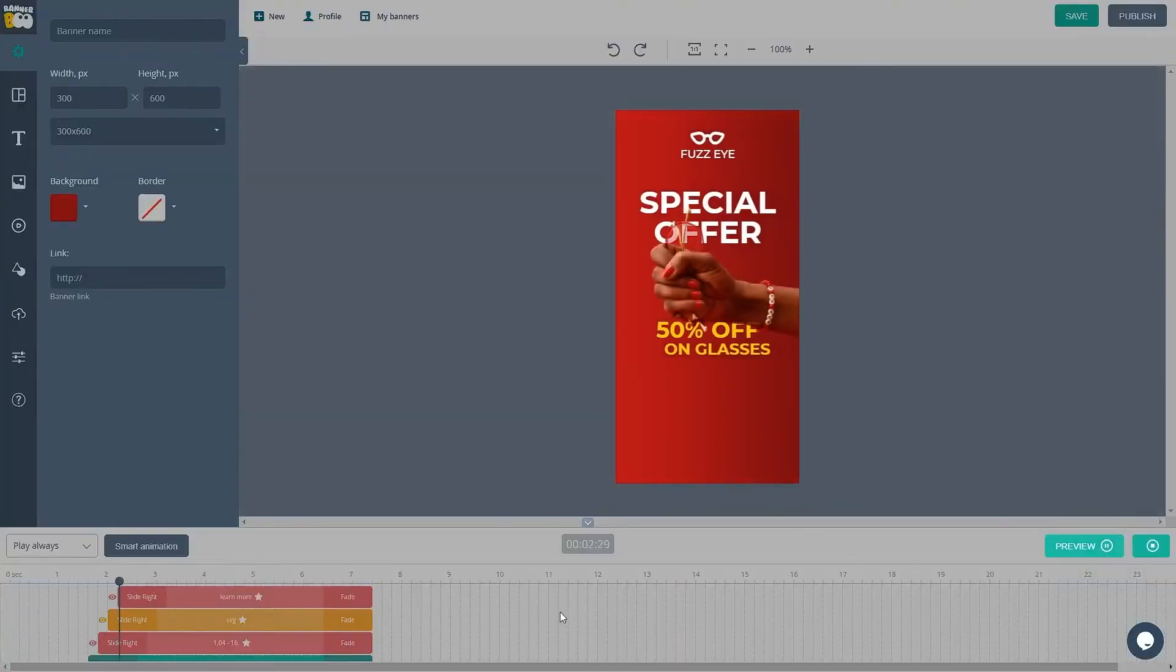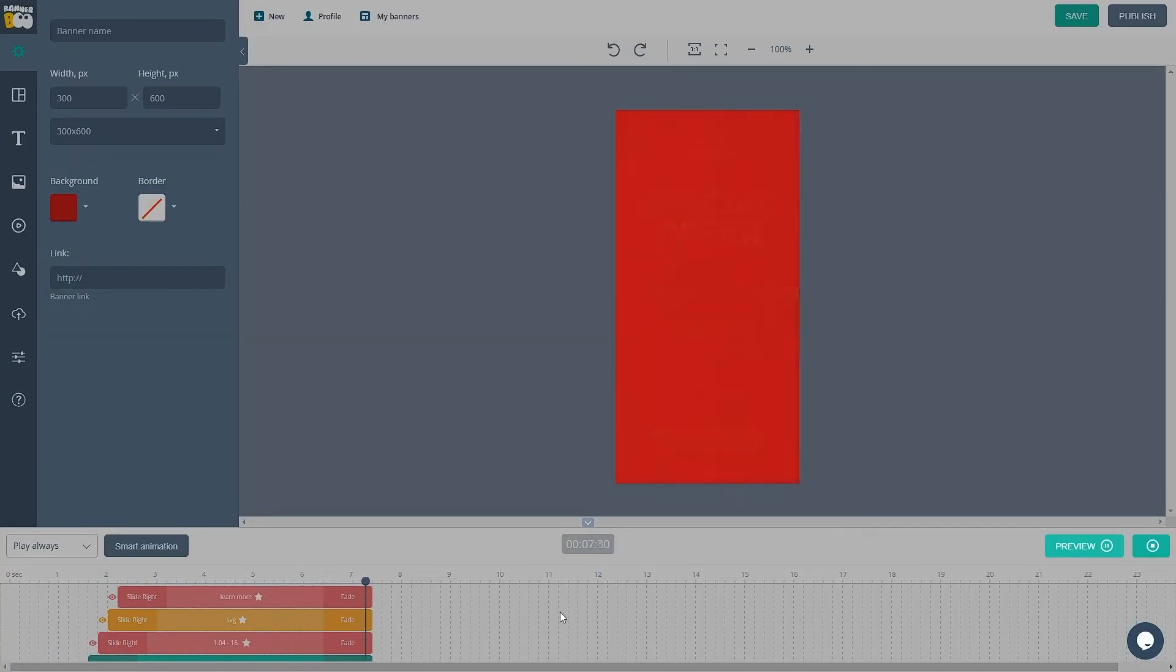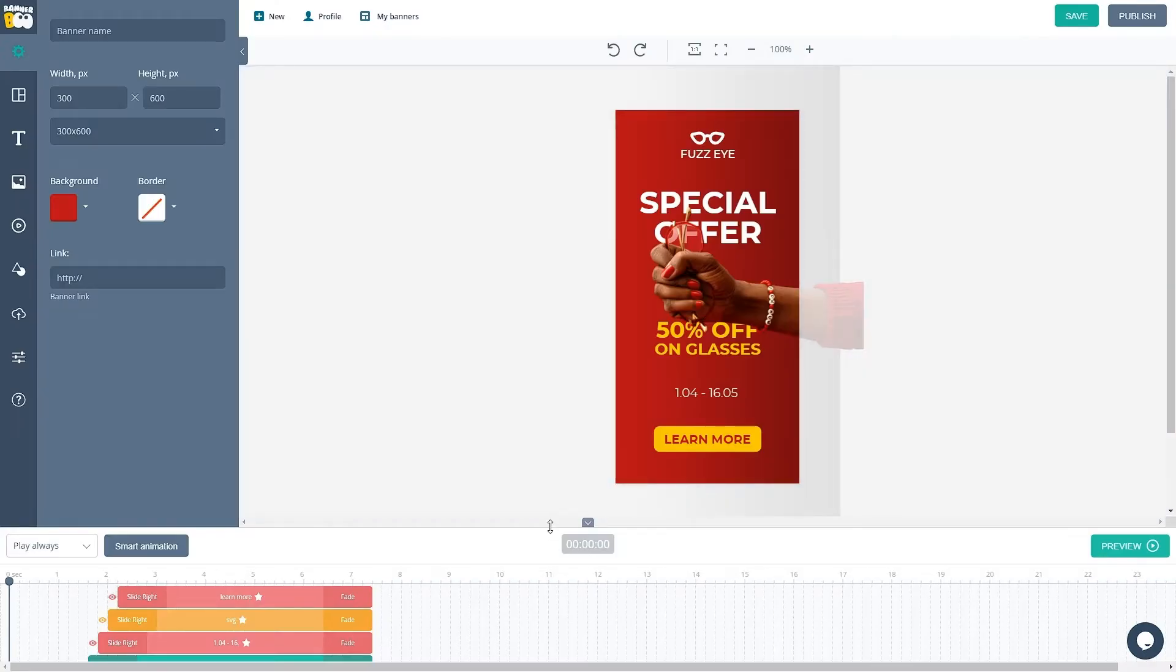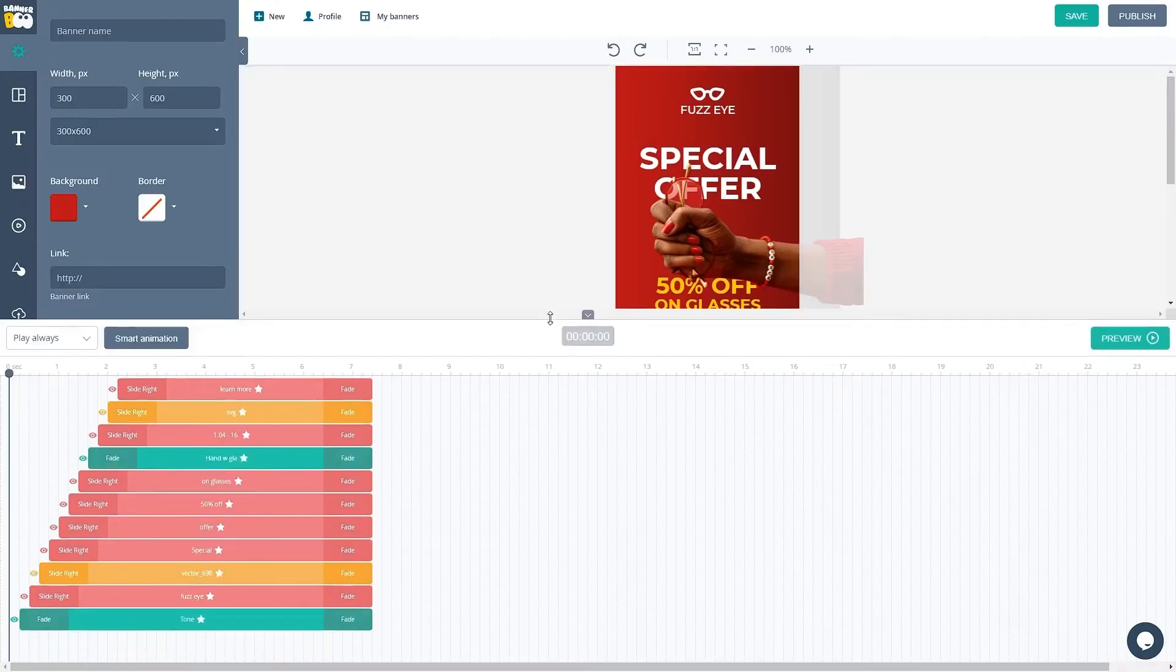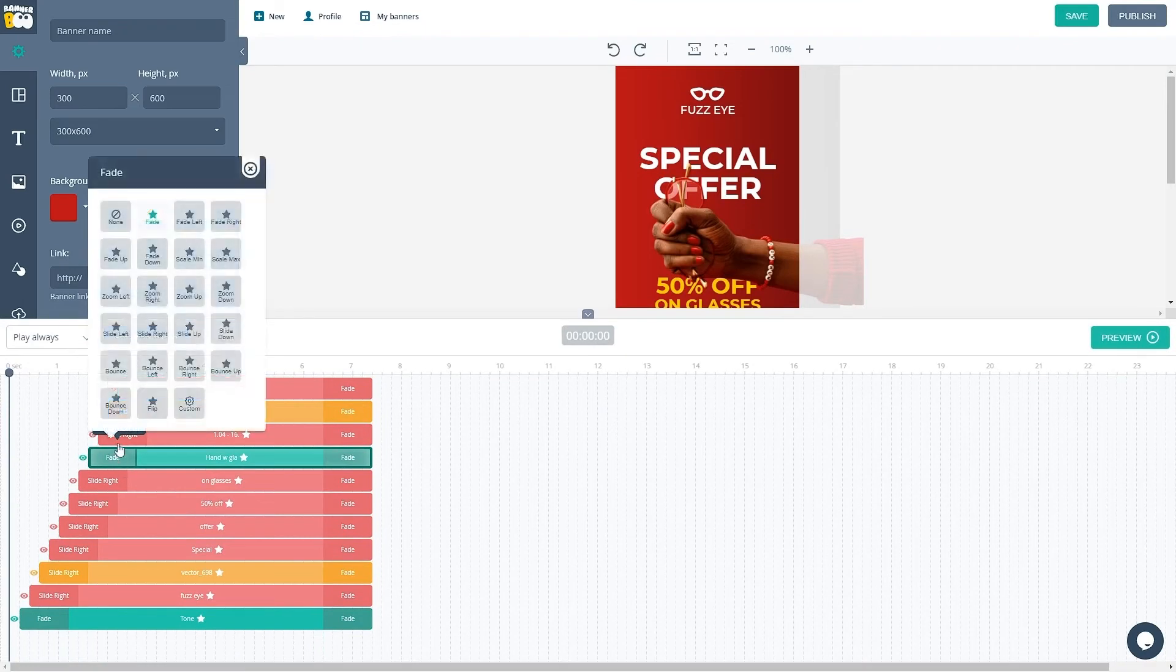Vector object and text now have slide right animations and images have fade parameters. Also, all objects are faded in the end.